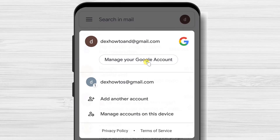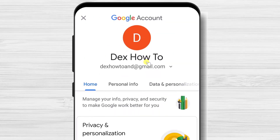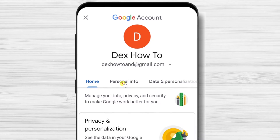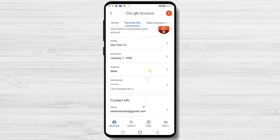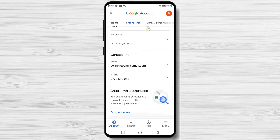On the Manage Your Account page, tap on the tab Personal Info. Scroll to the bottom where you find the section Contact Info. Here you will see a Phone section.